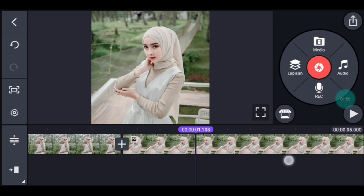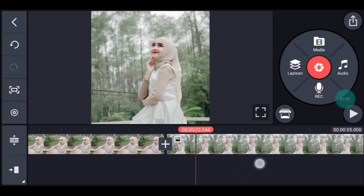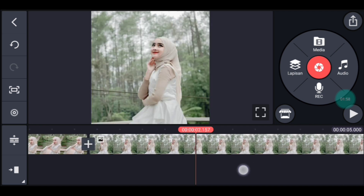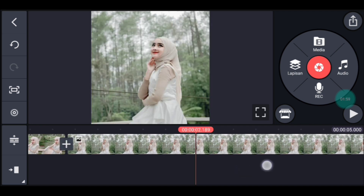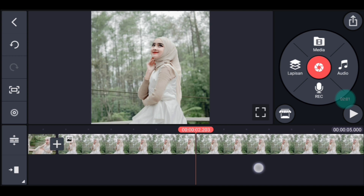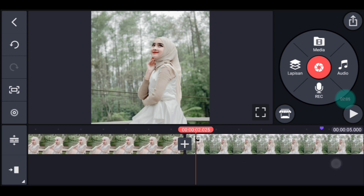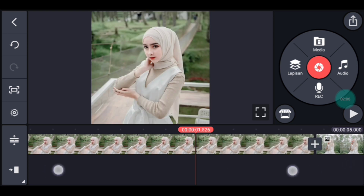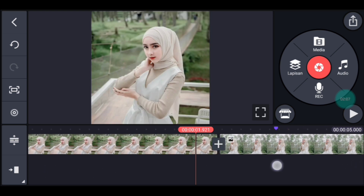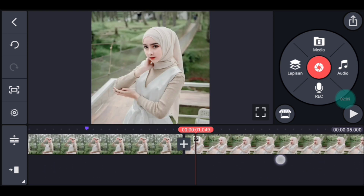Lalu yang terakhir di detik 2.200, tandain. Setelah itu kalian ke transisi yang pertama ya, guys ya.